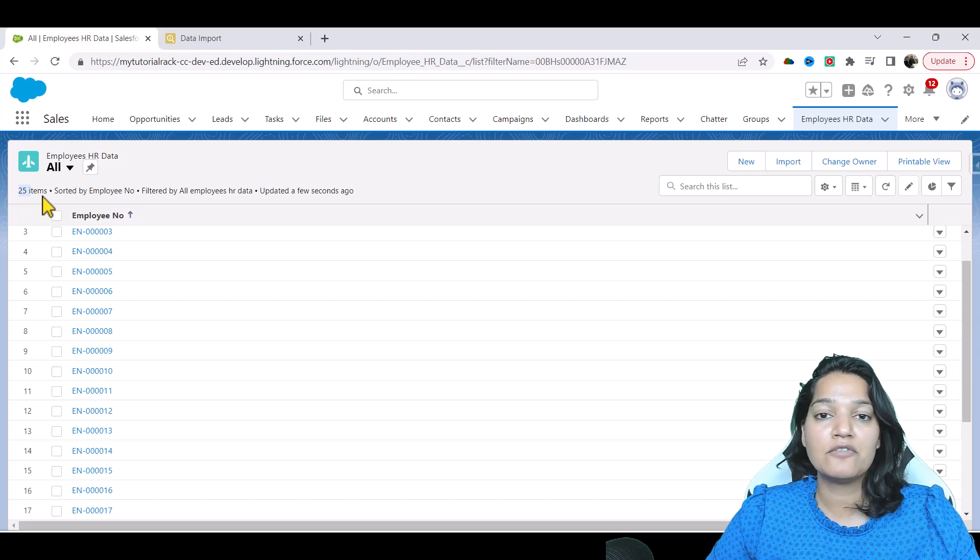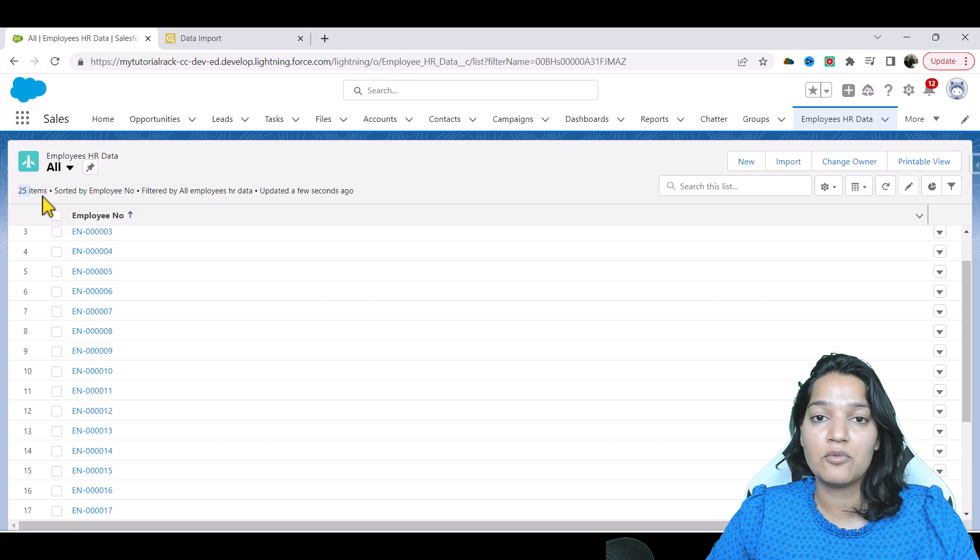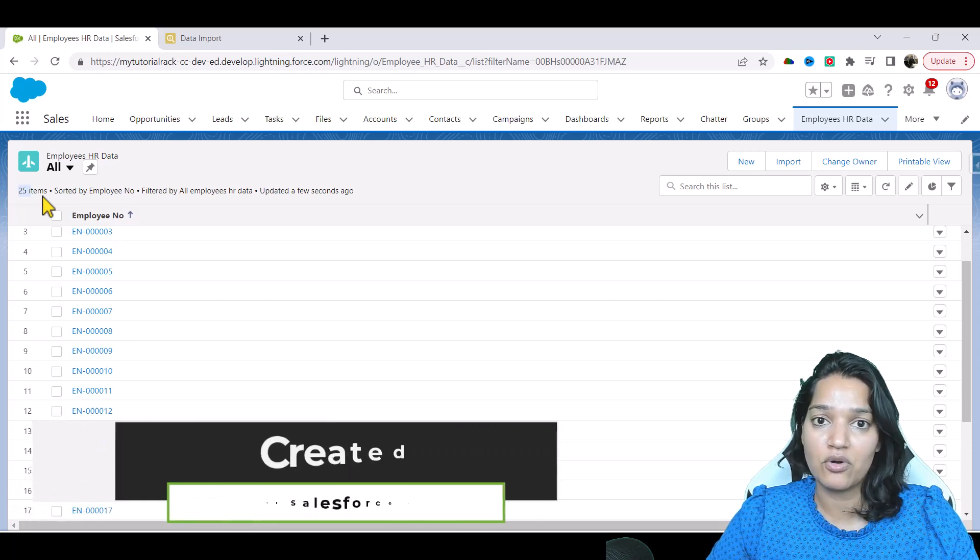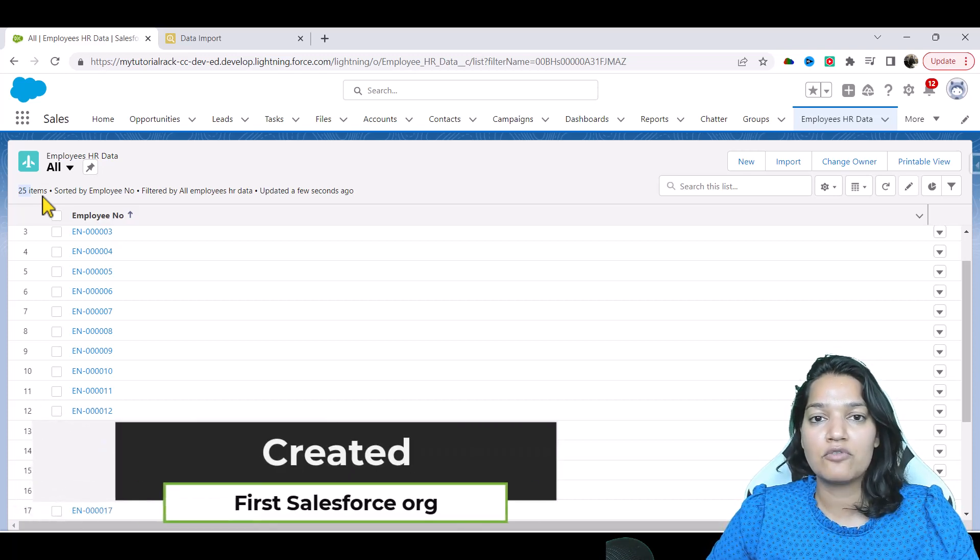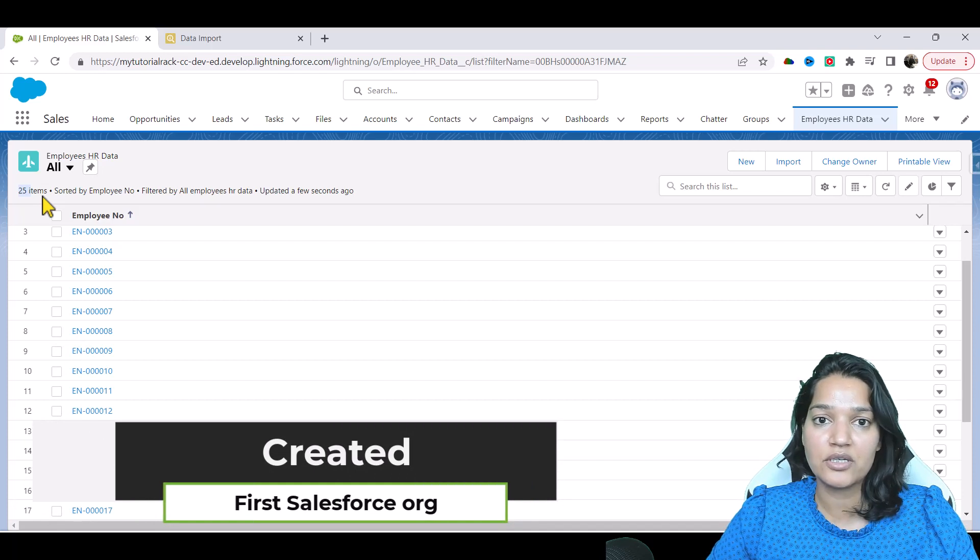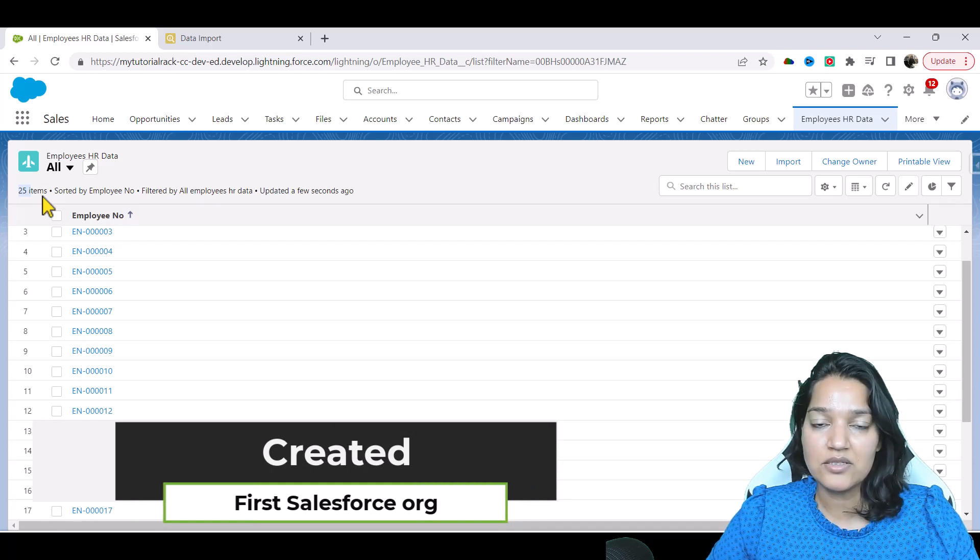So what we have done so far is we've created our first Salesforce org and in that Salesforce org, we have imported 25 employee records.